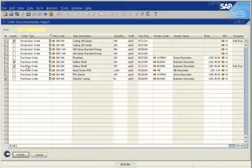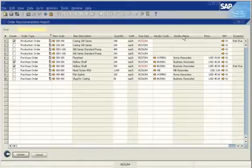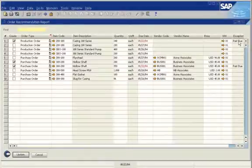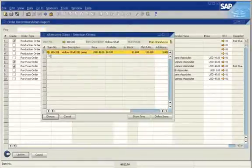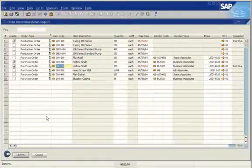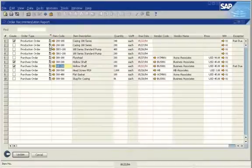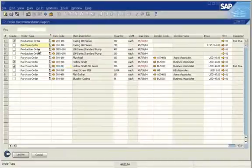If purchasing several items from one vendor, you can consolidate them in a single purchase order. Items with an exception are clearly marked and include an exception message. You can easily select an alternative item with a shorter lead time. You can also convert production orders to purchase orders.